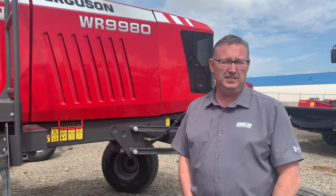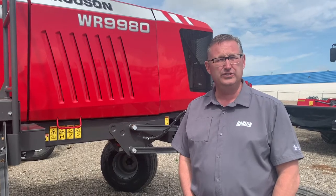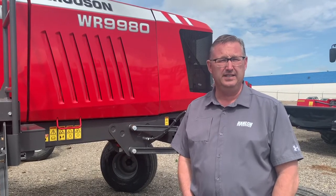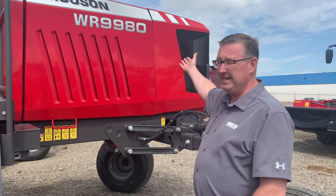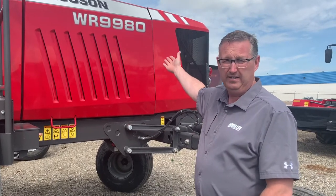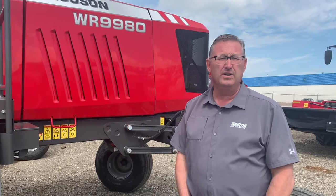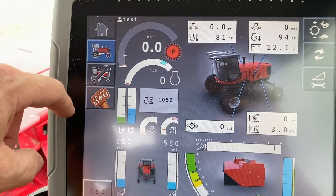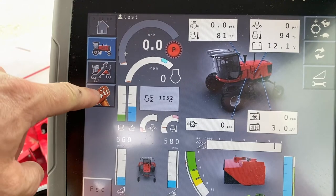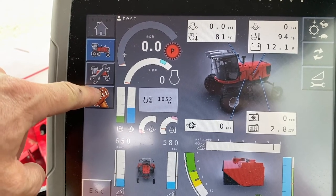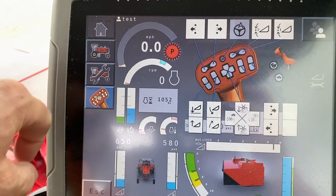Hi everyone, it's Shane from Hanlon's for another Maintenance Monday. Today we're going to continue our operational settings in the C2100 terminal. We've got a 9980 windrower here and we'll start a video where we're working on the settings in the cab. So we're going to talk about setting the joystick buttons on the 9980 in this C2100 console.